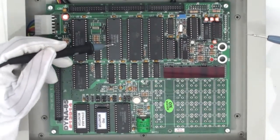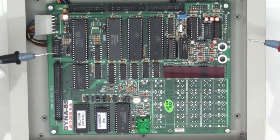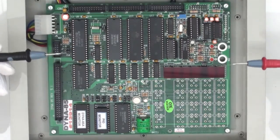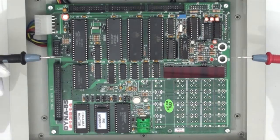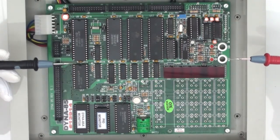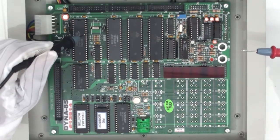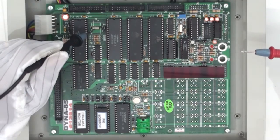Coming towards the central processing unit, DYNA-85L is based on Intel 8085 high performance CPU operating at 3 MHz which is generated by a crystal oscillator which you can see out here.